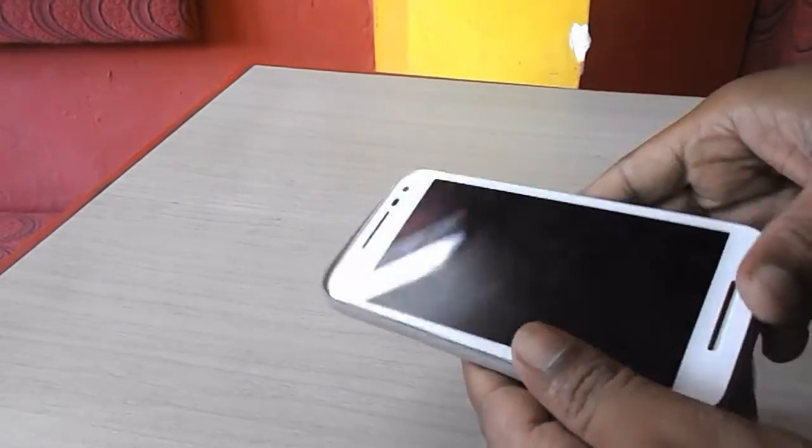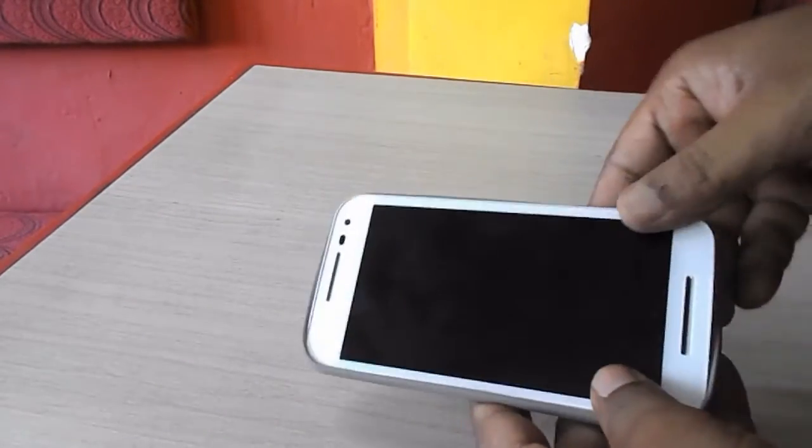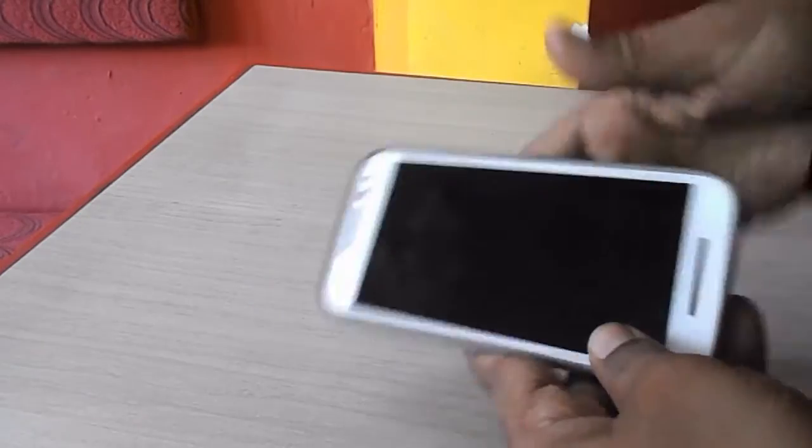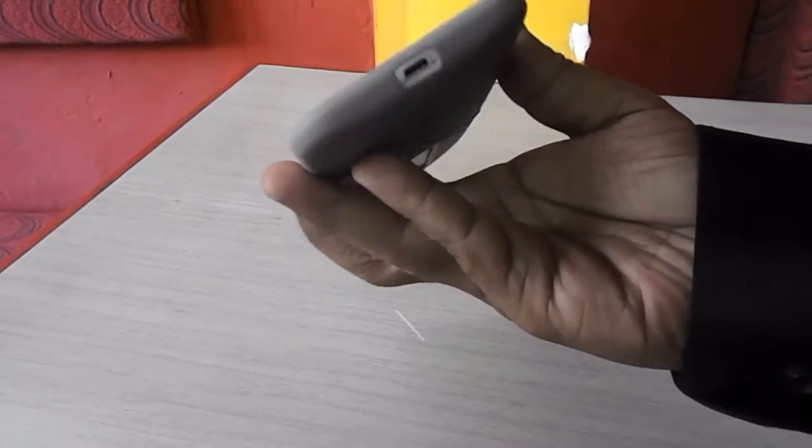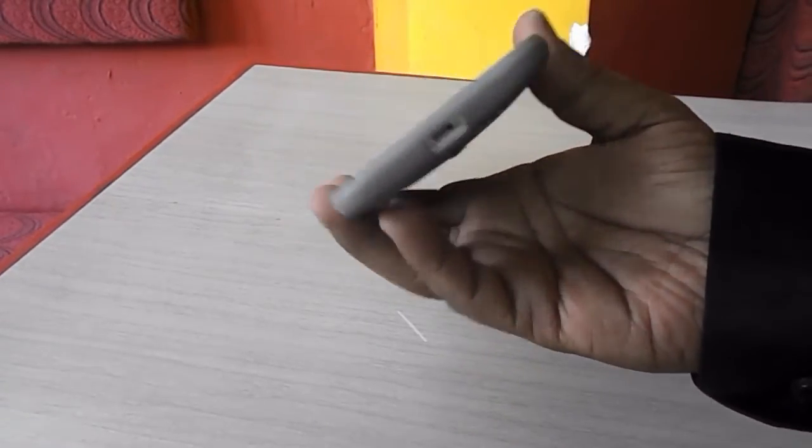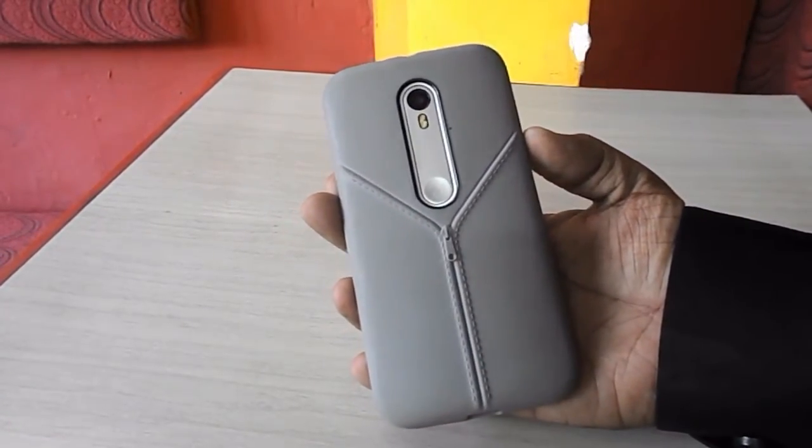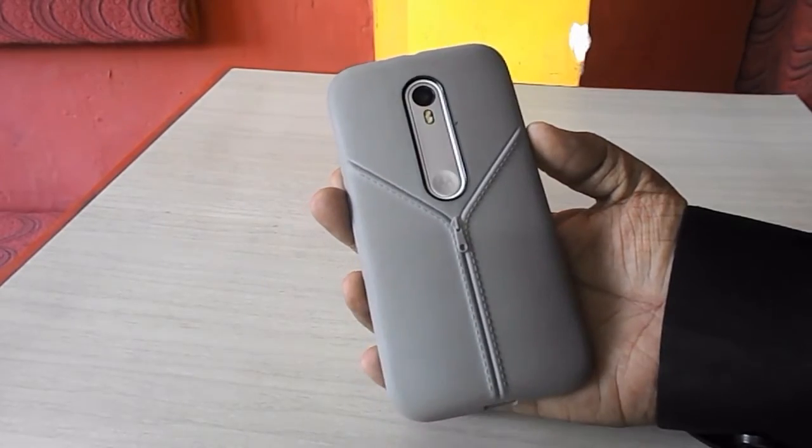So the Moto G 3rd generation back cover so all pores space is given very nice the back camera and flash.